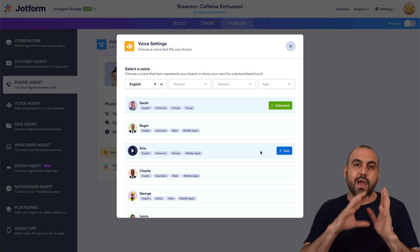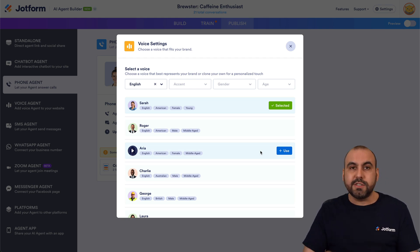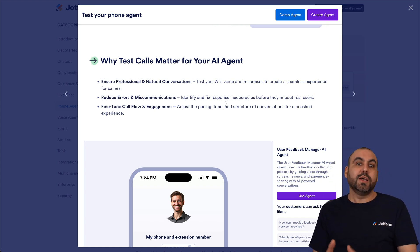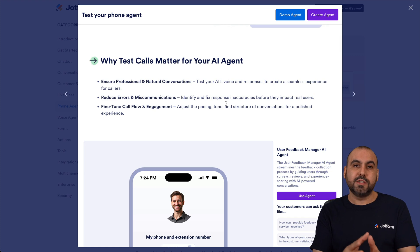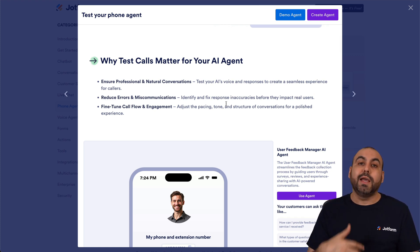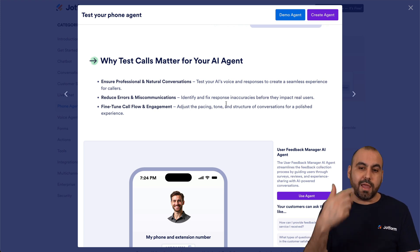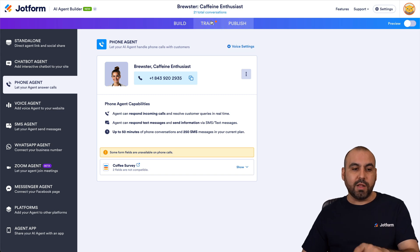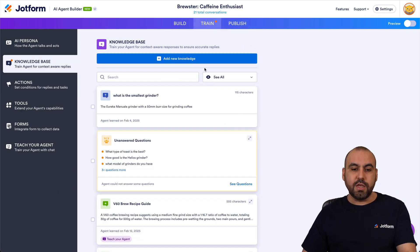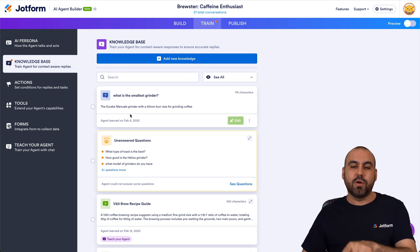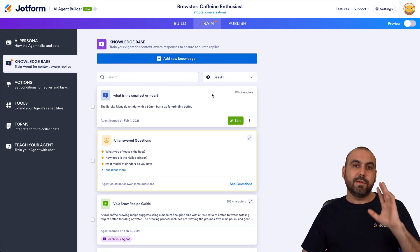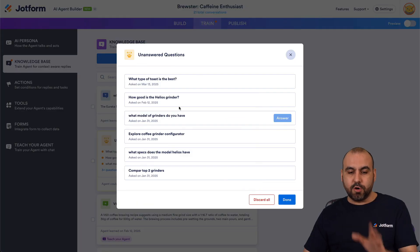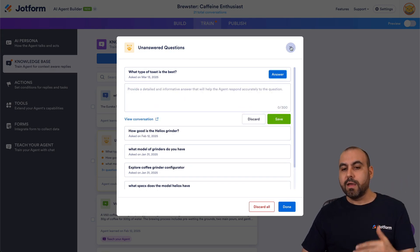If you like any of these voices, click Use and it will be designated to the phone agent when you give it a call. As mentioned at the beginning, it's a fantastic idea to test your AI agent phone number by actually calling it, asking questions, and letting it respond. If there are questions it can't respond to, those will be available in the Training section under Knowledge Base, where you can add information.